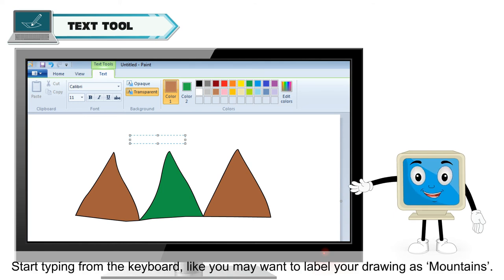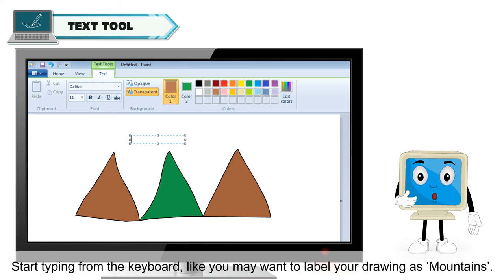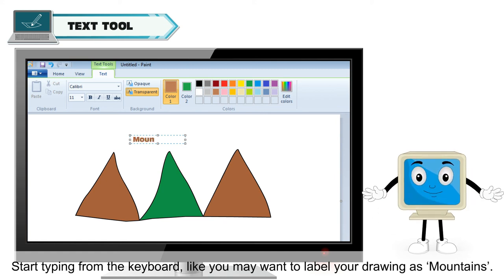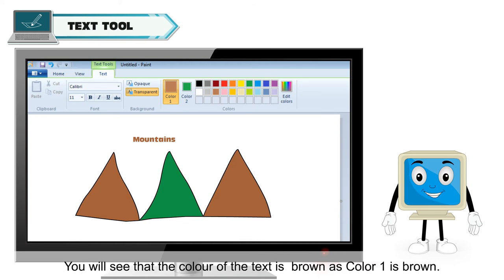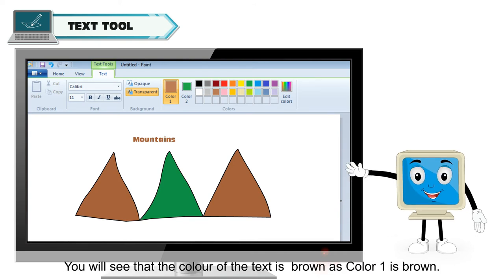Start typing from the keyboard. Like you may want to label your drawing as mountains. You will see that the color of the text is brown as color 1 is brown.